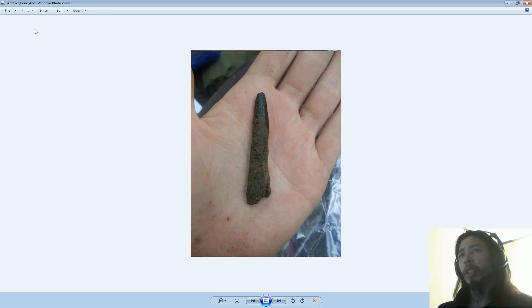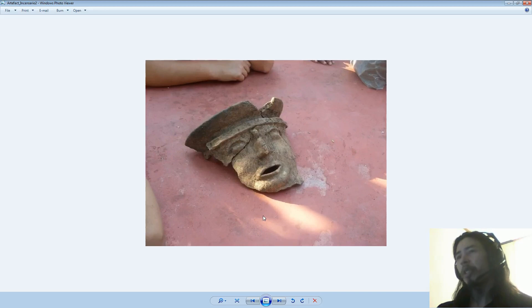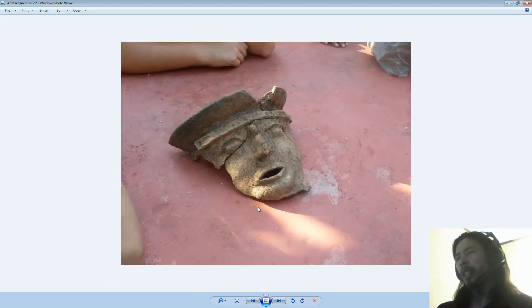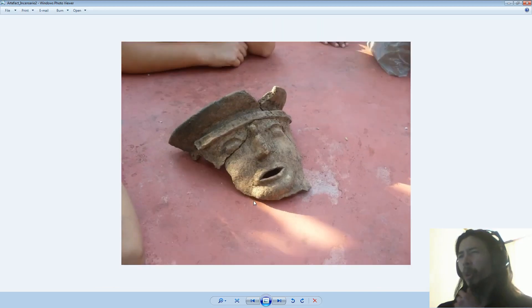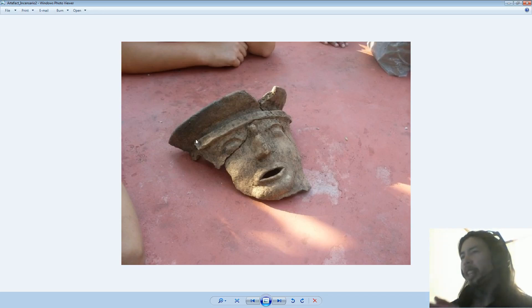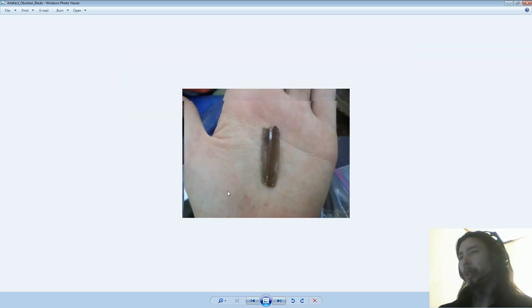This thing here, that's a bone awl. I thought that was kind of neat. This thing is an incensario. Basically, if I recall correctly, it's been a while, but I believe this is supposed to be a large pot-like thing. And then you'd burn incense and then the smoke would come out of the mouth. So that was one of the more interesting things we found there.